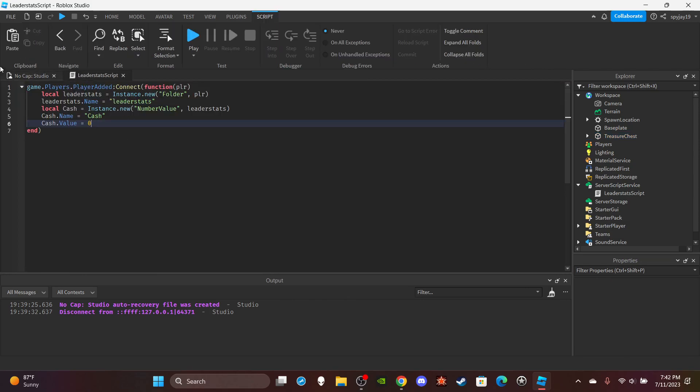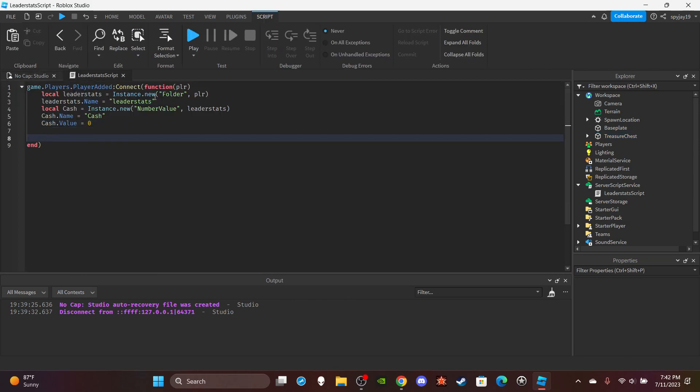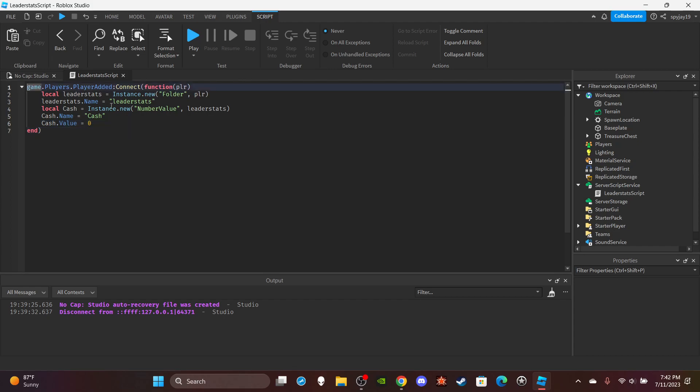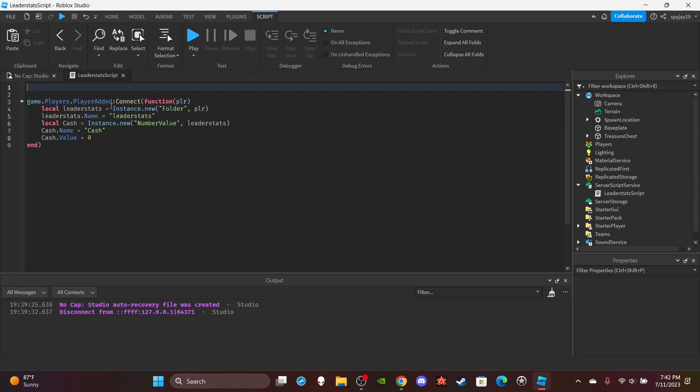Then I will use a for i,v in pairs loop, which I can put on the outside of this function. I'm gonna put it above this function.